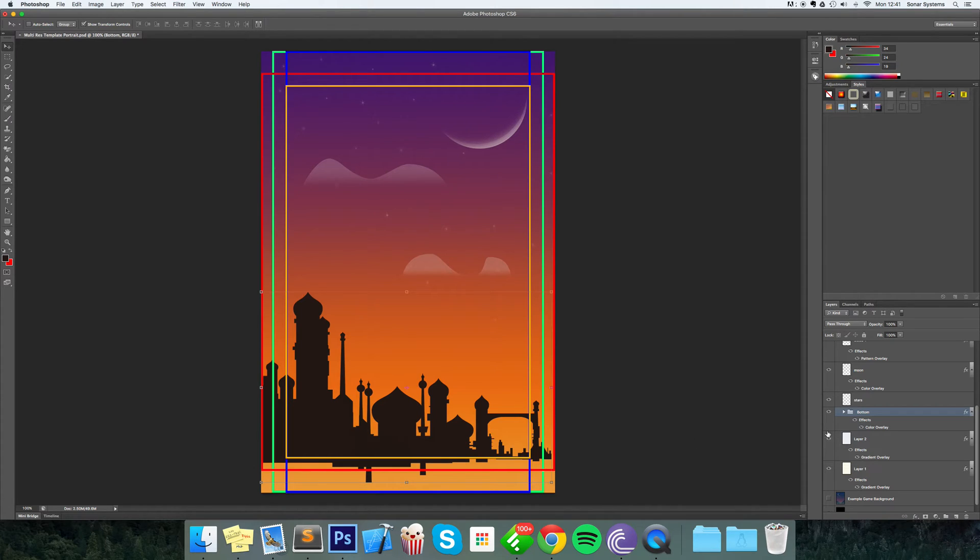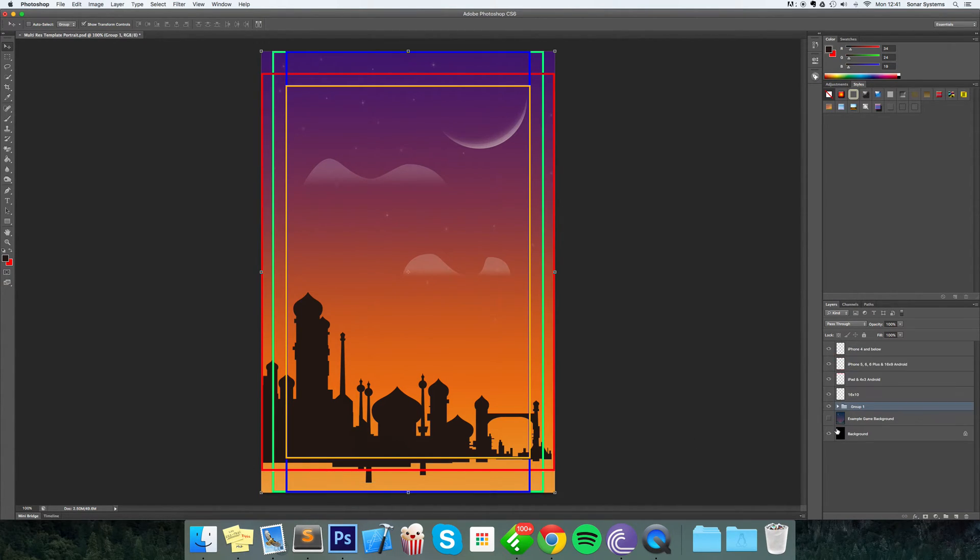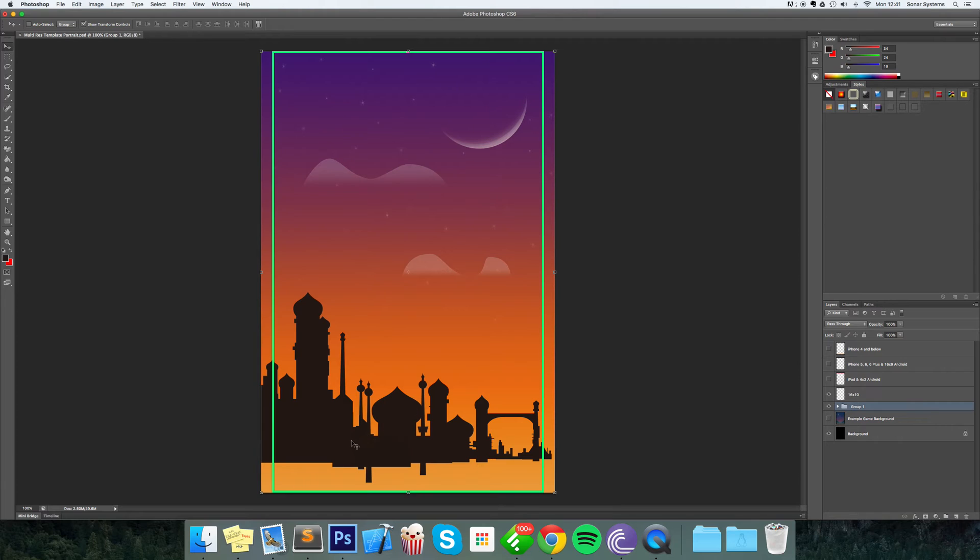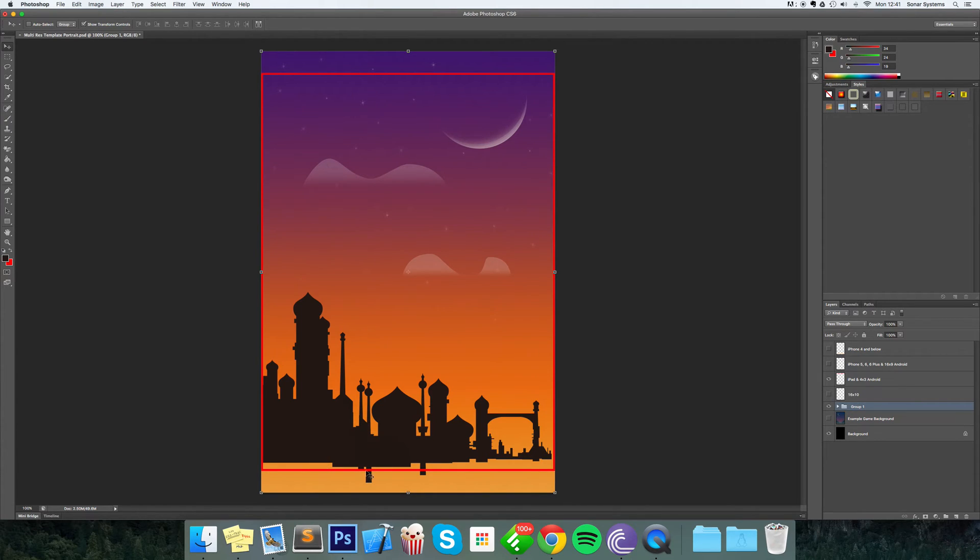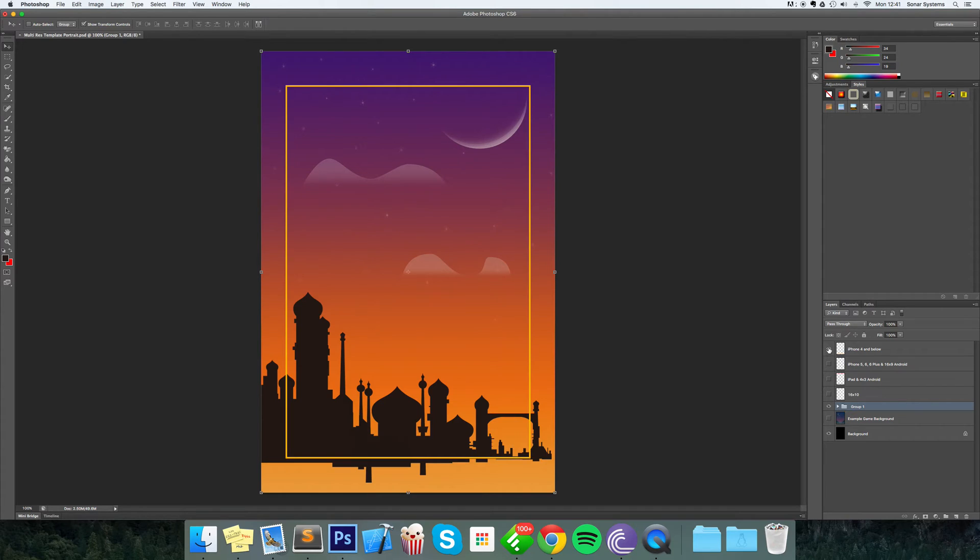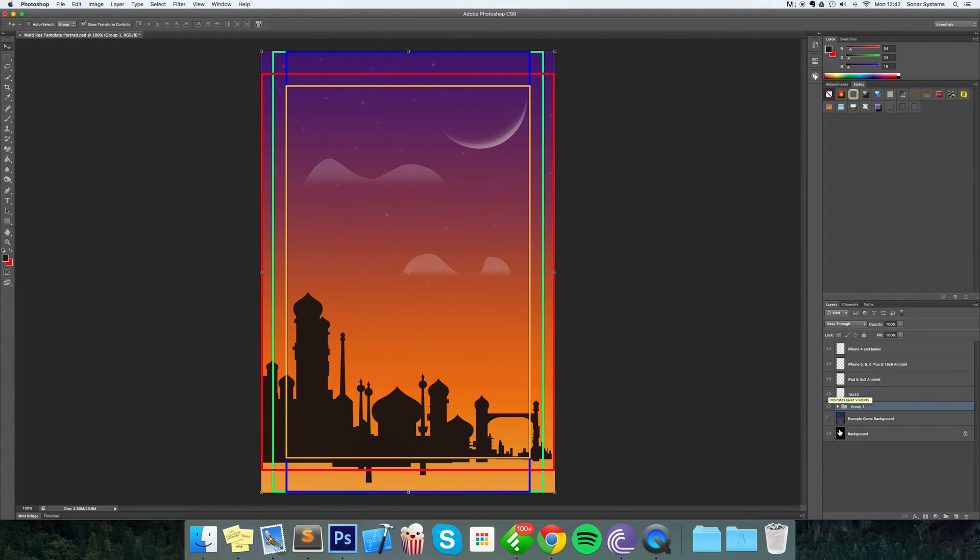But the issue is - let me just quickly close this group - if I show you what it looks like on 16 by 10, it looks fine at the top, but at the bottom you've got this massive gap which we don't want. We've got a similar issue on iPad and on 16 by 9 devices. It's only the iPhone 4, which is an old device, that it actually looks good on. So let's just fix that up.